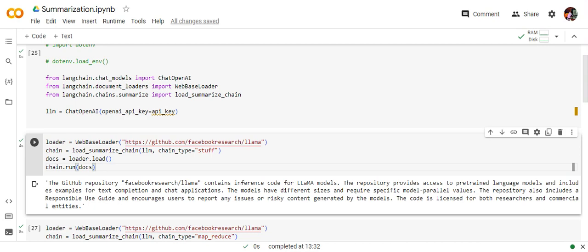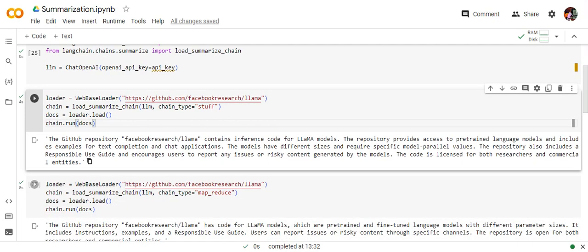So Docs are nothing but loader.load. So loader object is web-based loader. So you can see that it is giving a very concise summary about the repo that what it is all about.